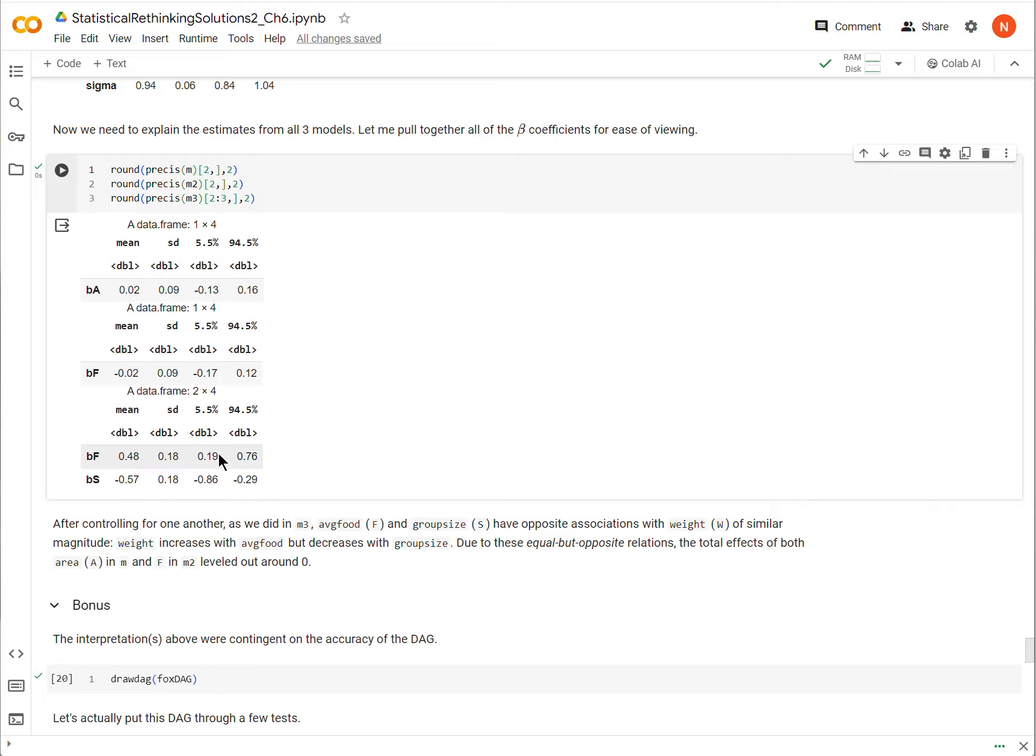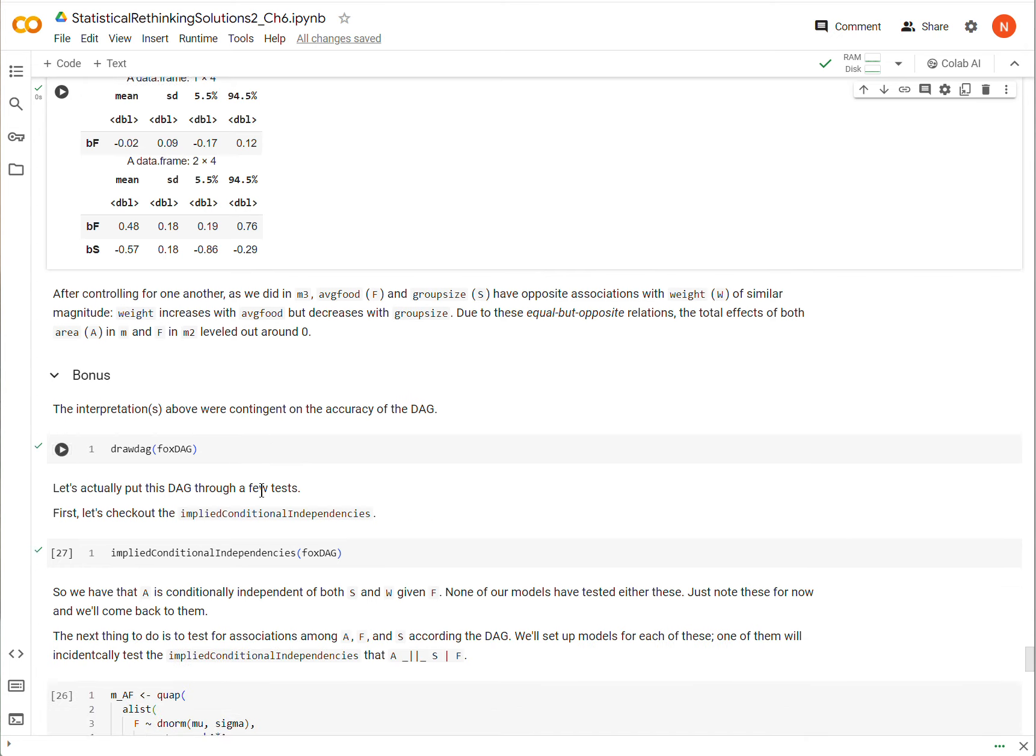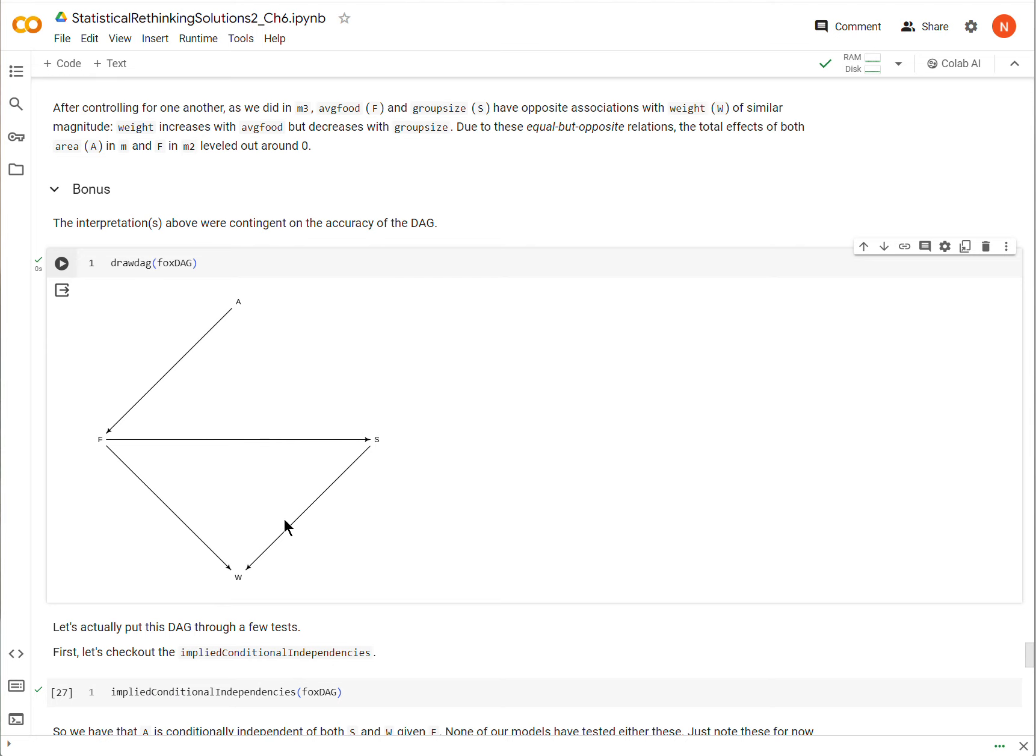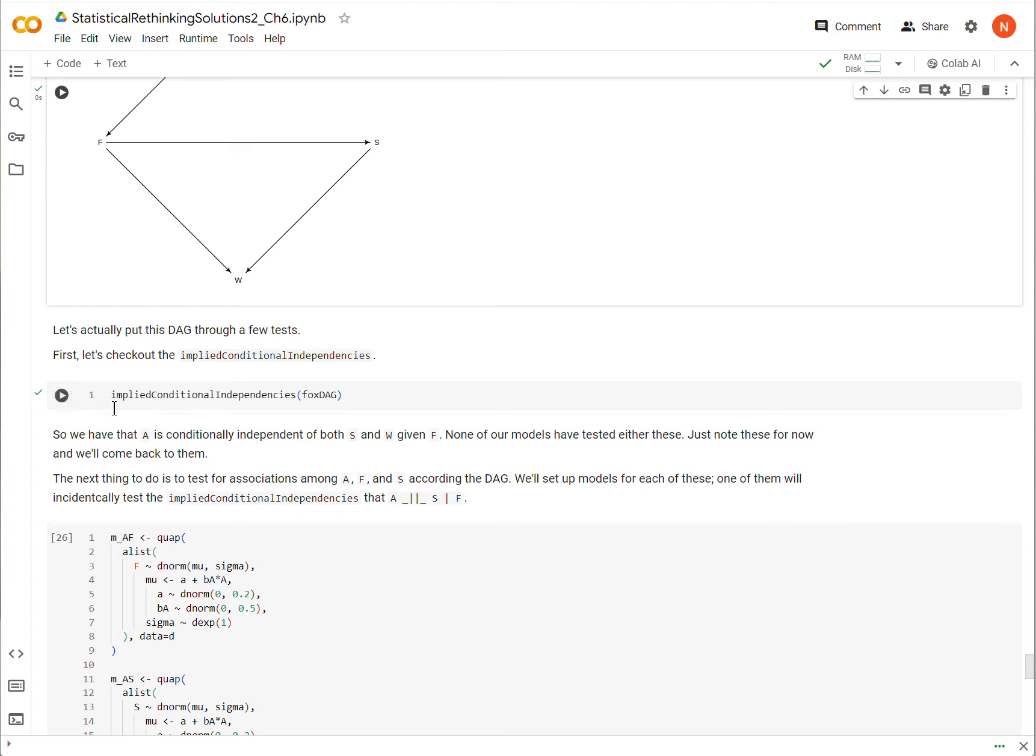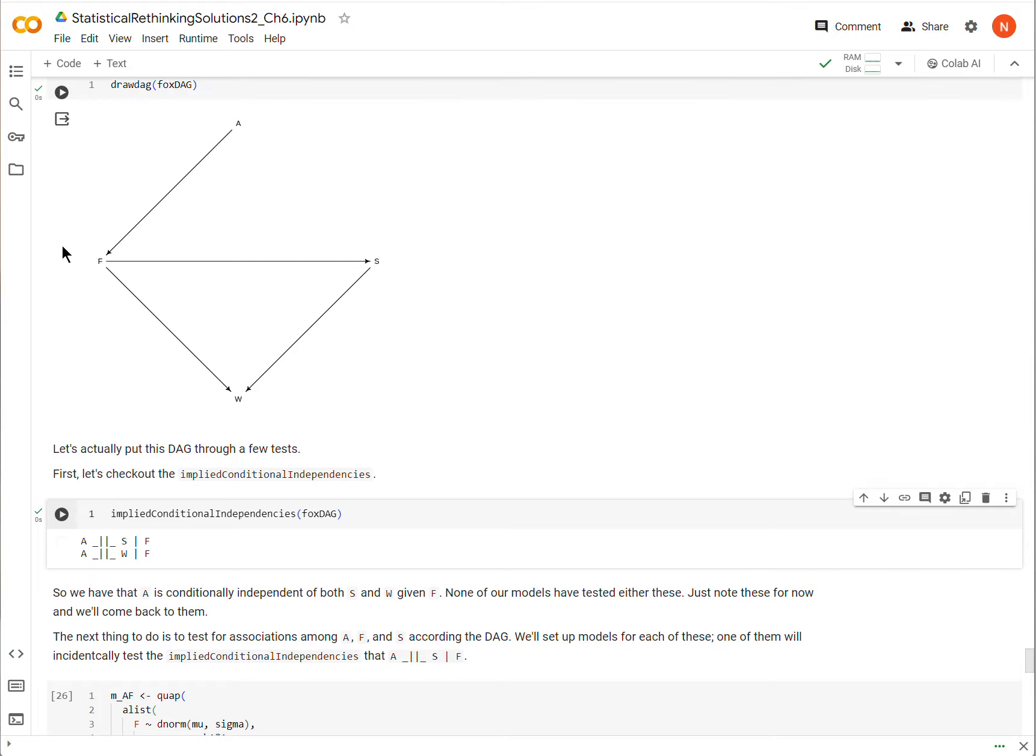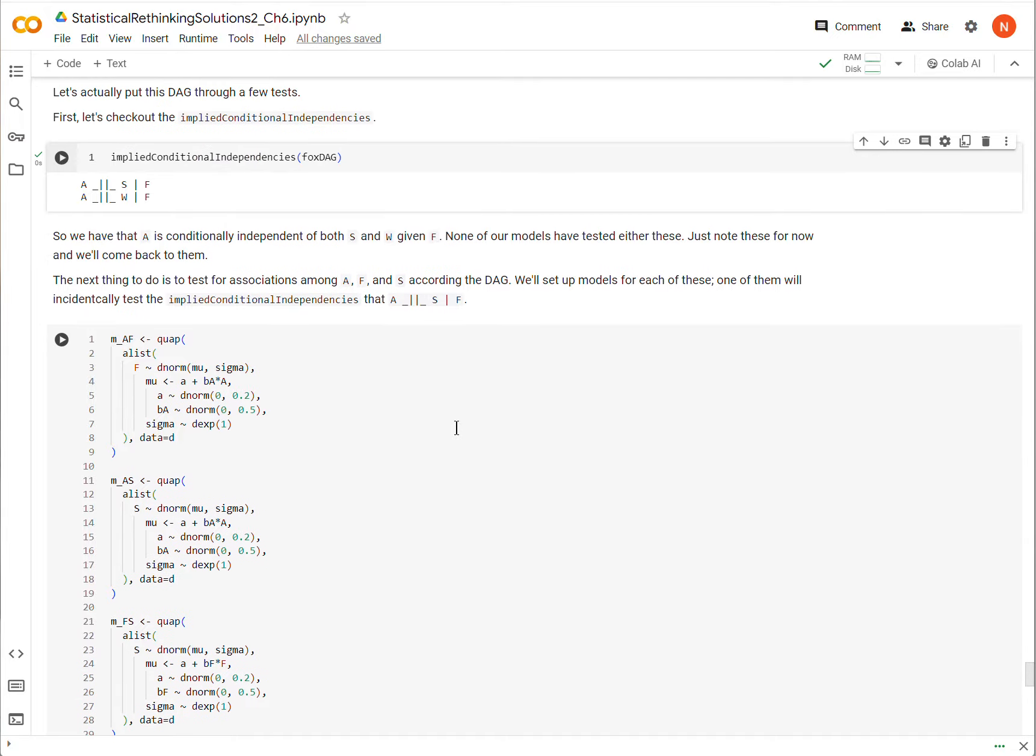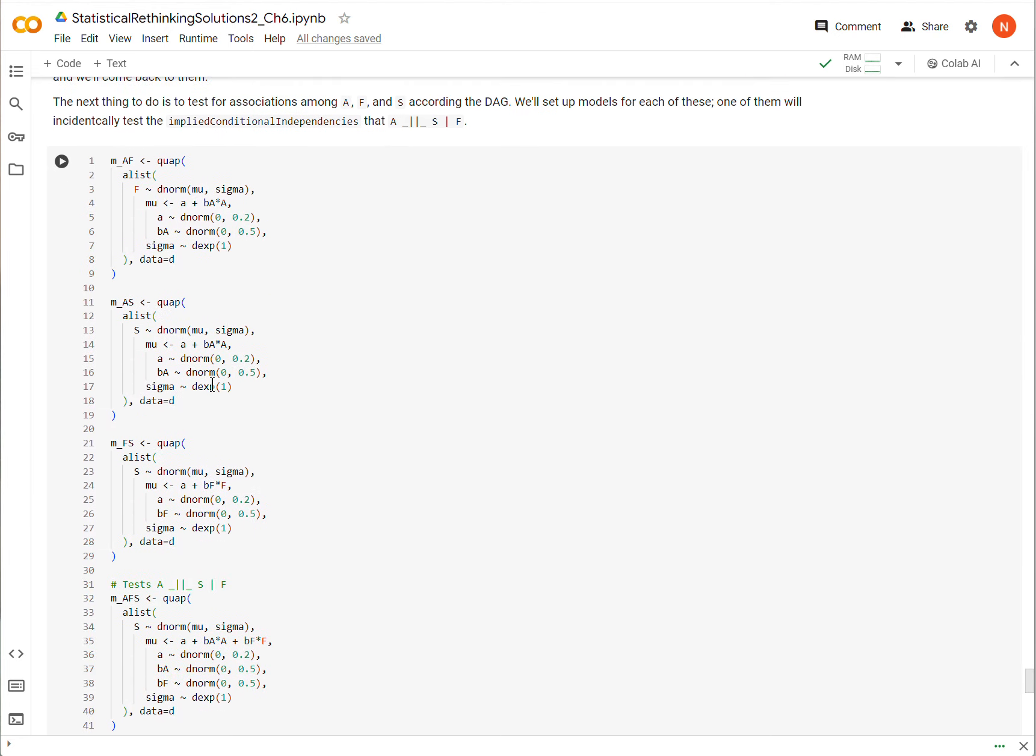Now I'm going to try to rush here through the bonus. All of these interpretations are based on the DAG that we have used as being accurate. So let's actually go about testing this DAG. One way that we can test this is to look at the implied conditional independencies. Here we see that A is independent of S given F, which makes sense, and that A is independent of W given F, according to the DAG. We want to check these, and none of the models that we have used so far have checked either of these. The other thing that we can do is we can try to get estimates of all of these arrows, from A to F, to F to S, and so on and so forth. That's what we're going to do with these models.